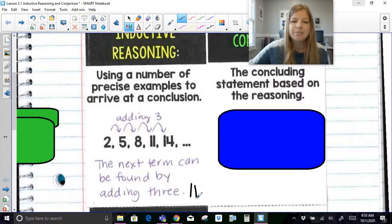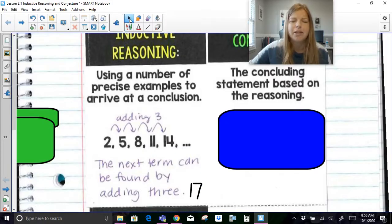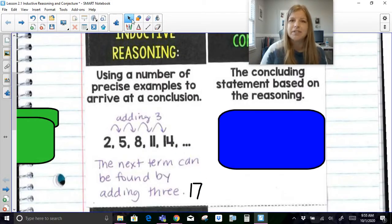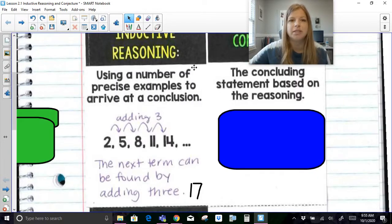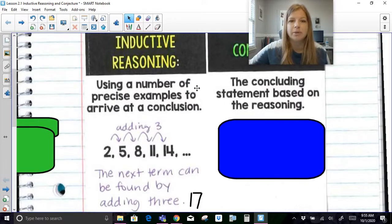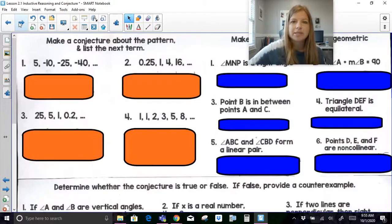Now that seems pretty obvious to us, especially coming out of algebra and middle school math where we've been working with sequences. This is obviously super basic, but this is just an example before we get into geometric inductive reasoning. So we're going to take a look at some other sequences here.